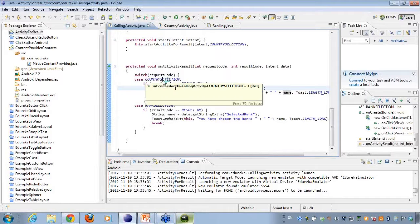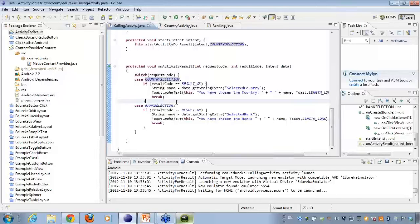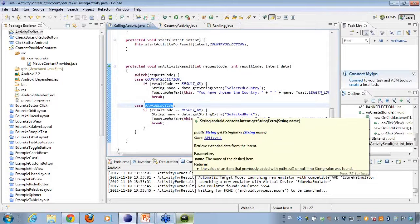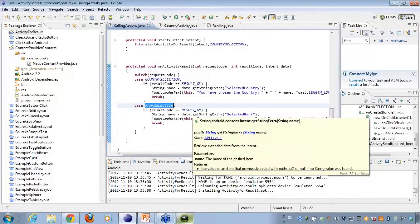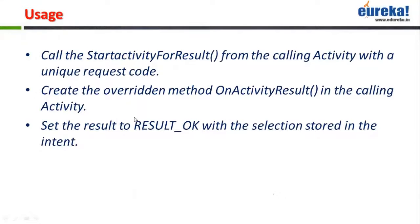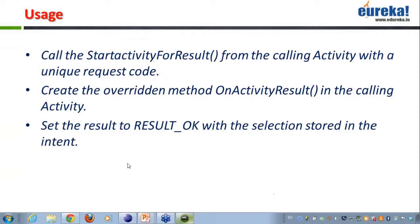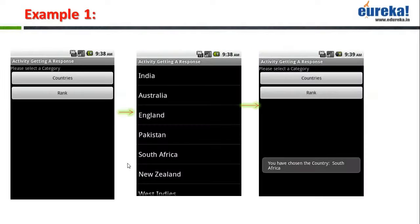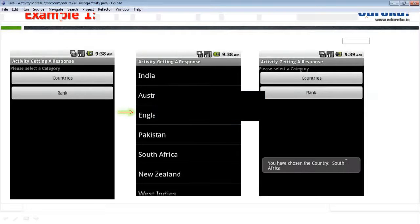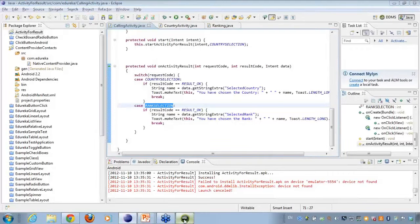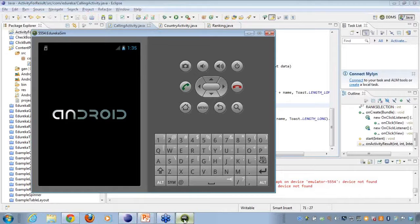Here I have various result codes, and I take actions based on those result codes — doing a switch case to check whether the result code was RESULT_OK for some activity or not. I also set the result to okay with the selection stored in the intent. Whatever was selected in the child activity, I pull it into an intent and set the result to okay. For example, if I click on countries, I get all the countries, and clicking on one shows 'you have chosen the country South Africa'.